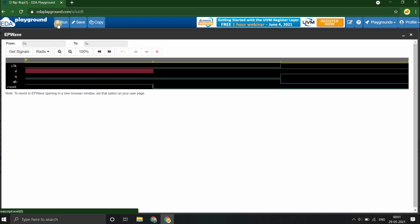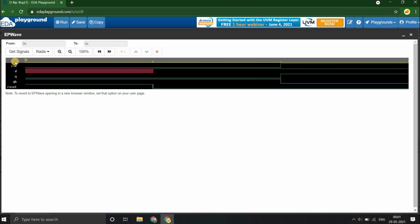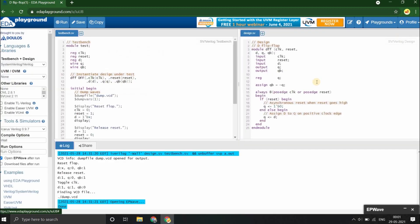Since we've selected Open EPWave, the waveform viewer opened and the waveform for all the signals in your design has been loaded. You can also see the logs from all the dollar display and dollar monitor in your code being printed in the log section.